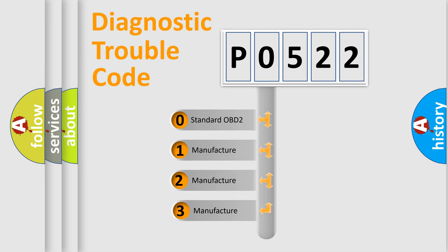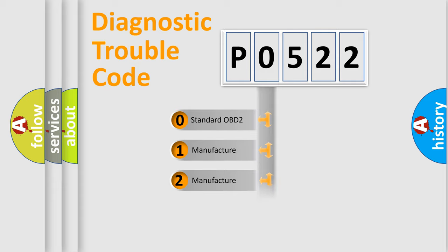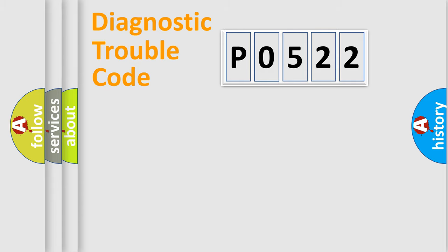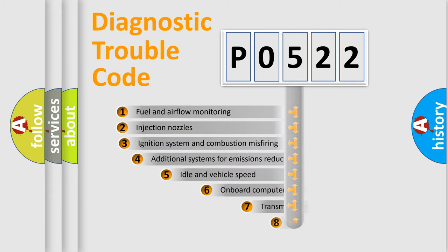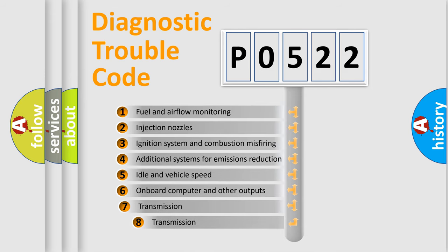If the second character is expressed as zero, it is a standardized error. In the case of numbers 1, 2, 3, it is a more precise expression of the car-specific error. The third character specifies a subset of errors.